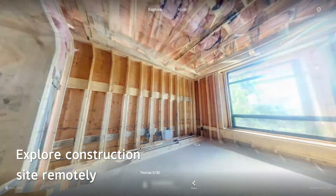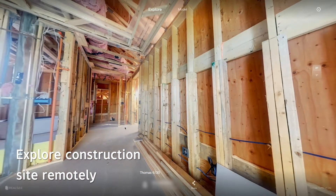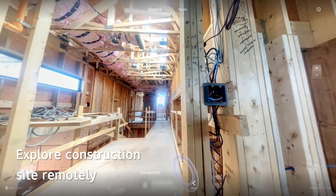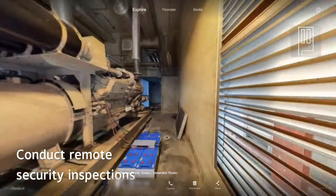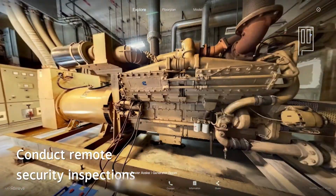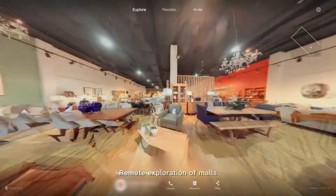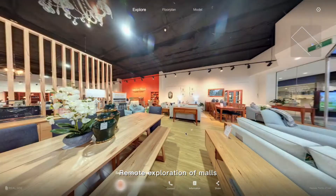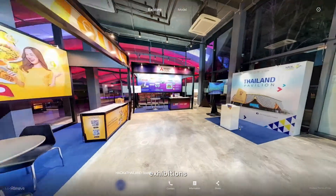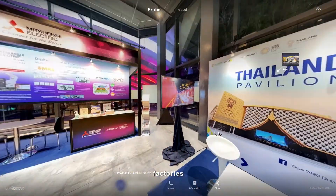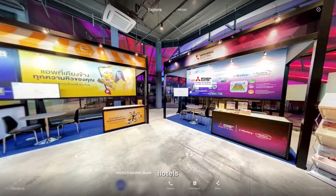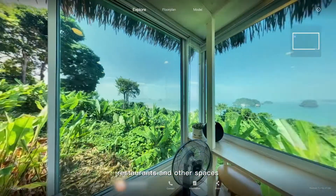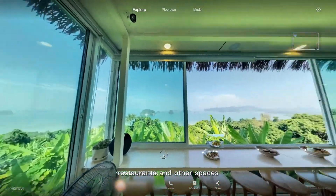Explore construction sites remotely, conduct remote security inspections, remote exploration of malls, exhibitions, factories, hotels, restaurants, and other spaces.